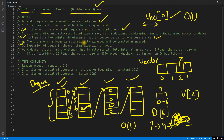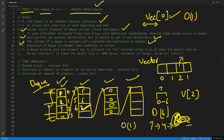The storage of a deque is automatically expanded and contracted as needed. For example, if you have elements across arrays and start popping from the front — this gone, this gone, this gone — once an array becomes empty, it gets deleted and the front pointer moves to the next array. So deque shrinks automatically.